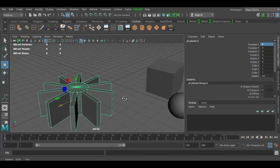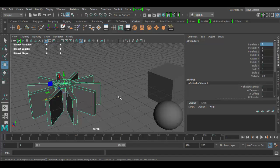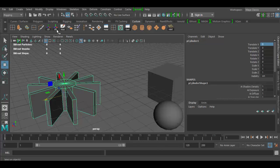And typically for your models, when you're dealing with animation, you want the history deleted and the transforms frozen.